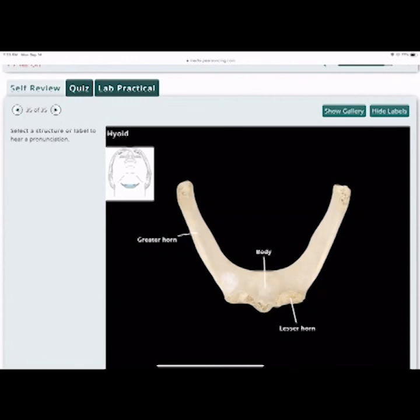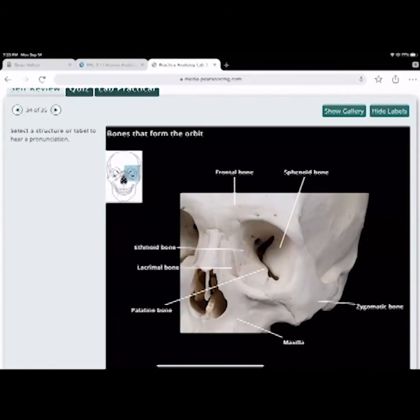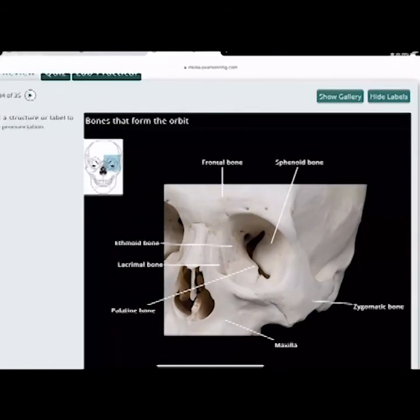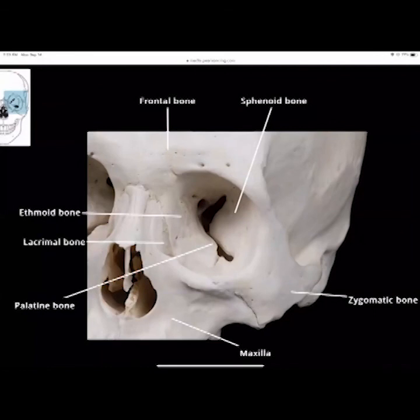Any questions on the skull and hyoid? The hyoid is the anchor for the tongue — hypoglossal muscles connect to it, as do neck muscles. Looking at the bones that make up the socket of the eye socket on the previous slide.